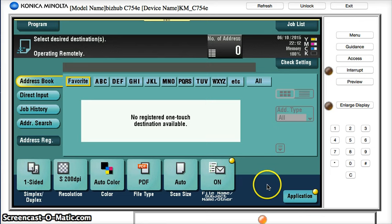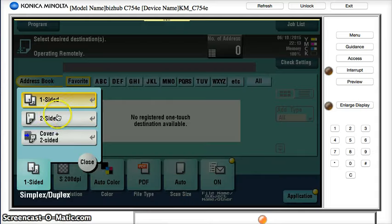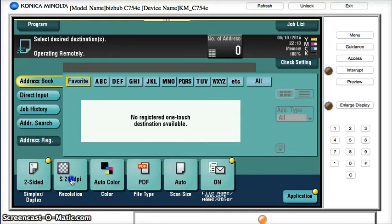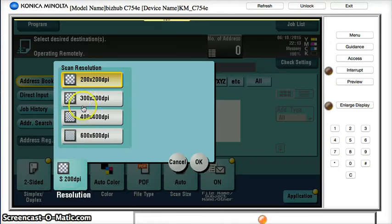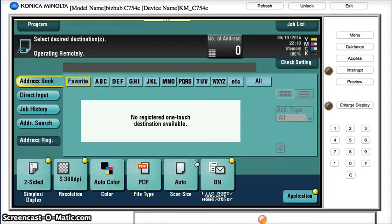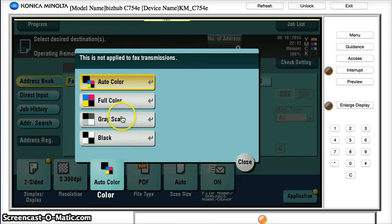So let's turn on some of those defaults. In my scenario I would want two-sided scanning on by default so I'll enable that there, and I also want the resolution to be bumped up to 300 by 300 so I'll do that here, press OK.